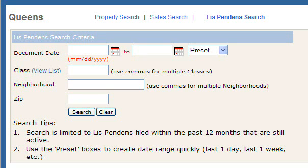A Lis Pendens search is a quick and easy way to find distressed properties in the New York City and Long Island area. It's Latin for 'suit pending' and typically refers to lawsuits filed against real property, often associated with foreclosures, such as when a borrower fails to meet their monthly mortgage payments.